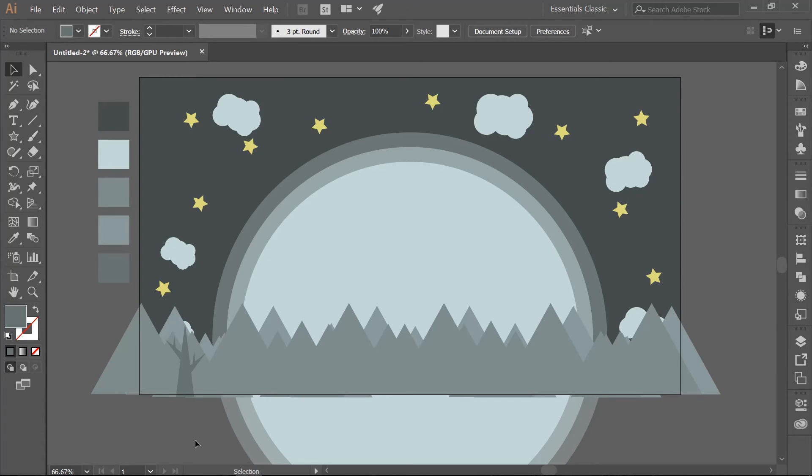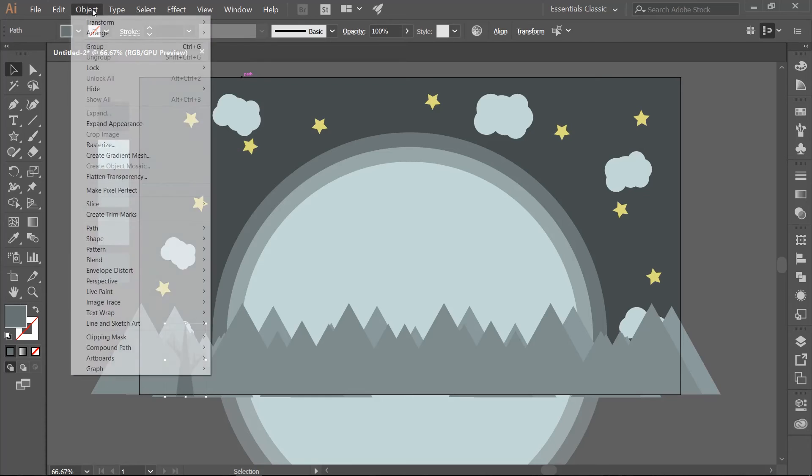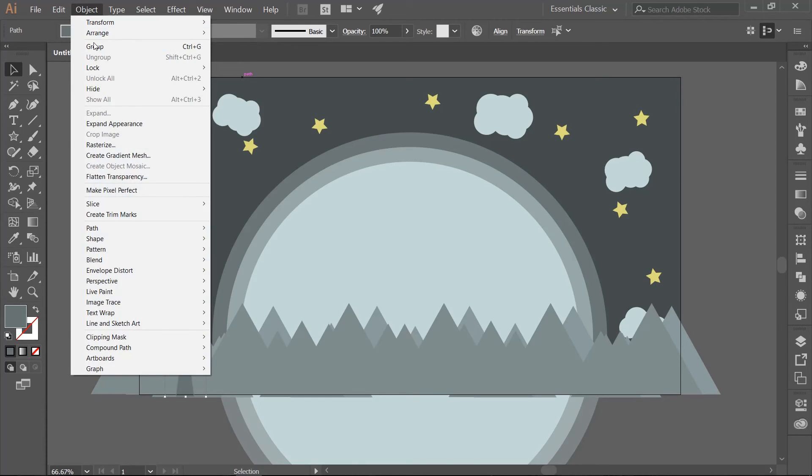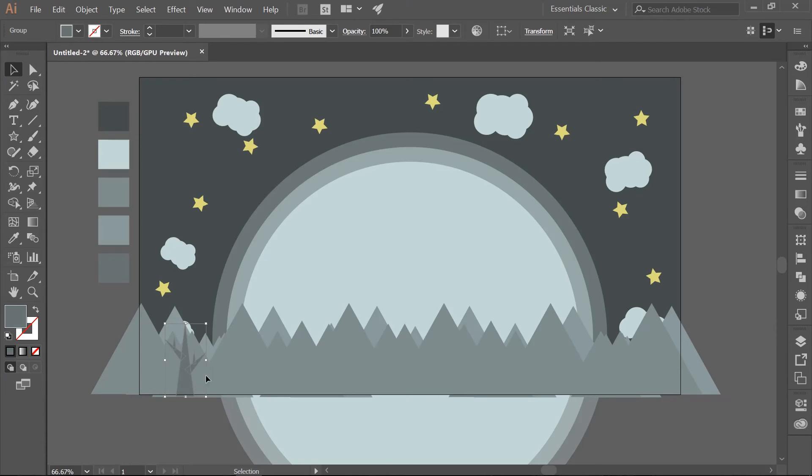Once you have it looking like you want go ahead and select all of the branches and the trunk. We want to go ahead and make them into a group. Go to Object Group. Make multiple copies and you can rotate them, transform them, resize them. We just want to have a few across the front of our Mountains.